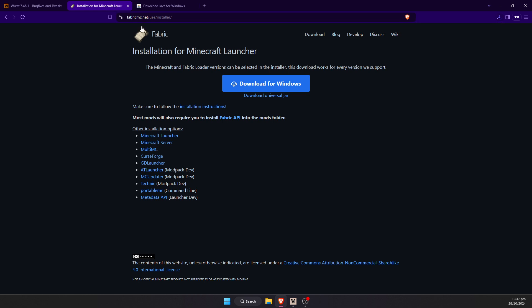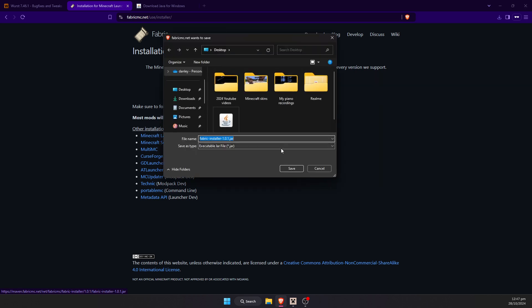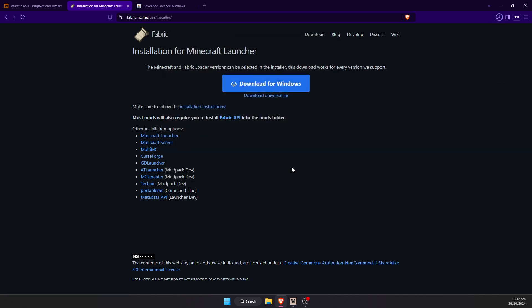Next we're going to go ahead and download the Fabric Installer. You can go ahead and hit the little download universal jar, or you can hit the download for Windows. I normally just download the jar file. Go ahead and save that to the desktop as well.